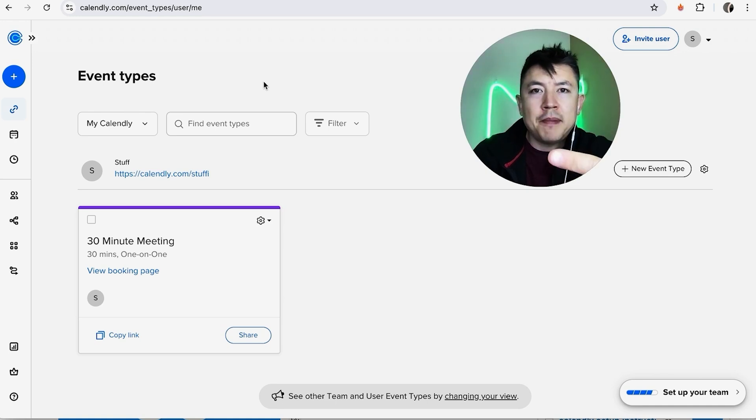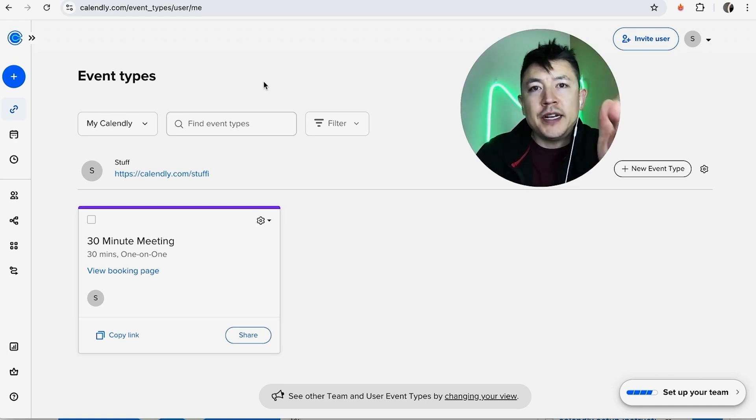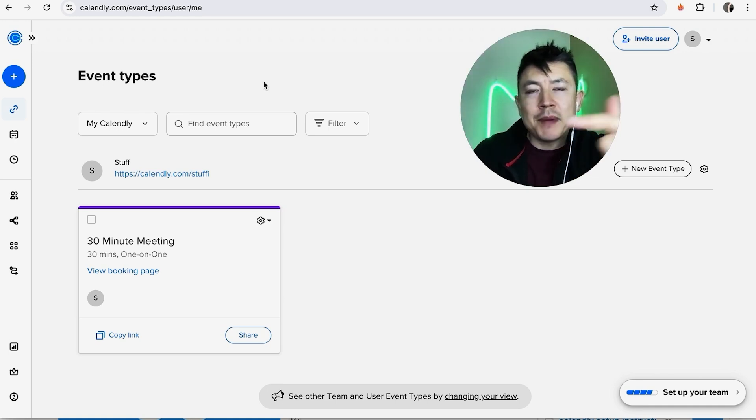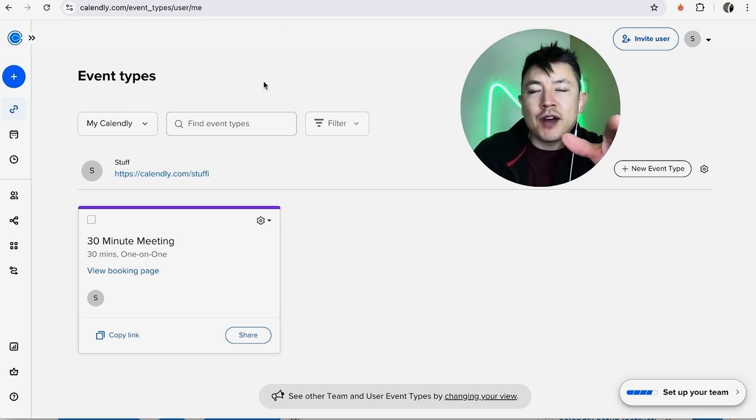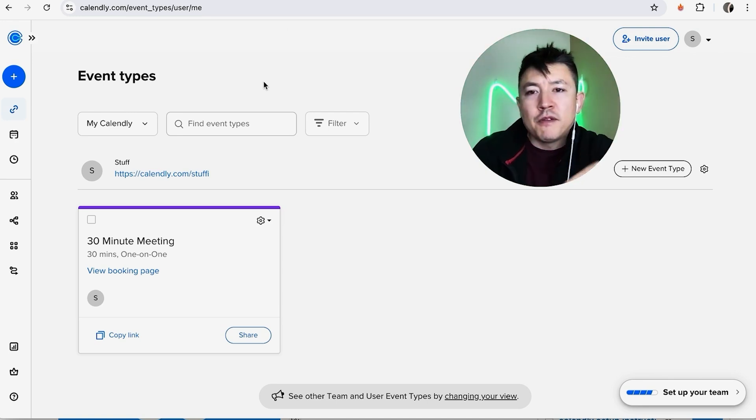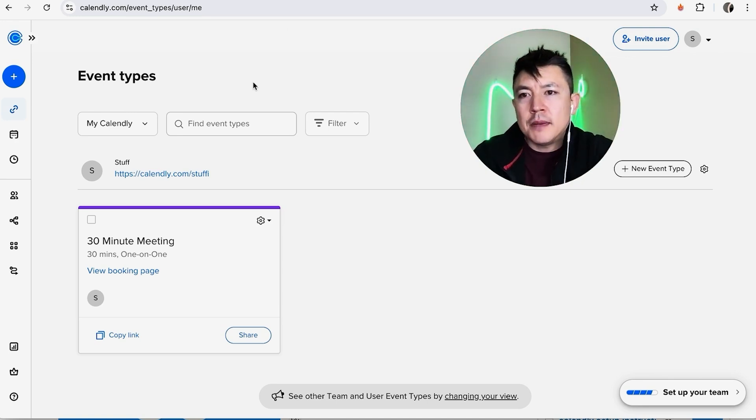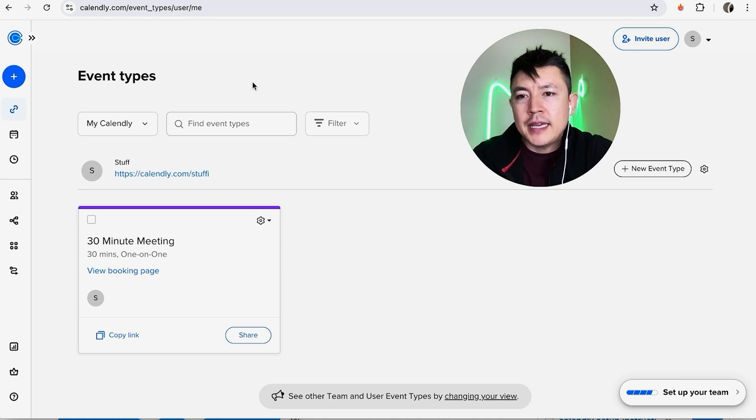Before we go any further, I want to let you know in order to accept paid appointments in Calendly you will have to connect either your Stripe account or your PayPal account. If you need help with that, go back and watch my other video that describes that in detail. However, in this video I'm going to show you where you can find connecting your Stripe and PayPal.